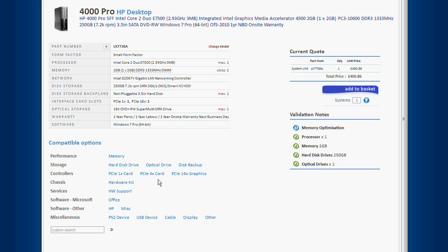So here you can see more detailed information on the current components in the system. We can see it currently has a 2GB DIM and has the capacity to take 2.